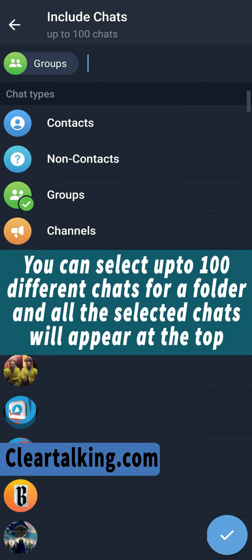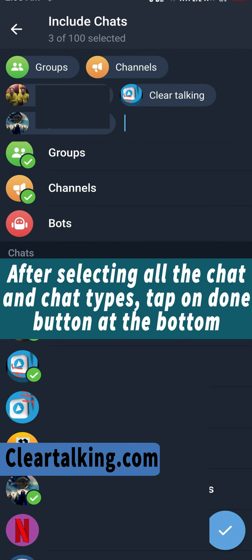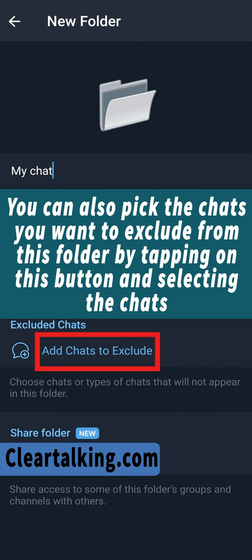You can select up to 100 different chats for a folder, and all the selected chats will appear at the top. After selecting all the chats and chat types, tap on the done button at the bottom. You can also pick the chats you want to exclude from this folder by tapping on this button and selecting the chats.